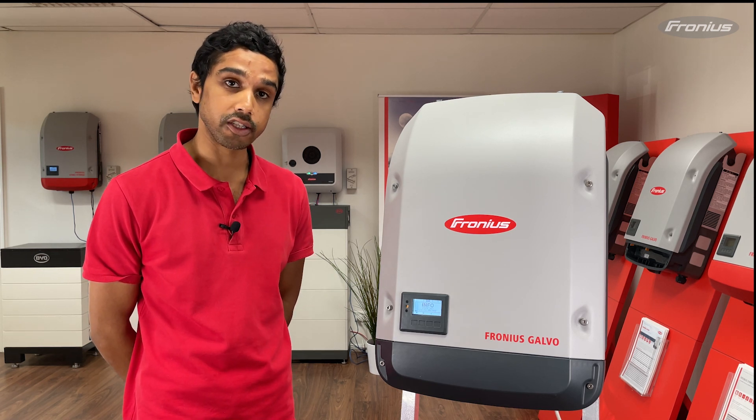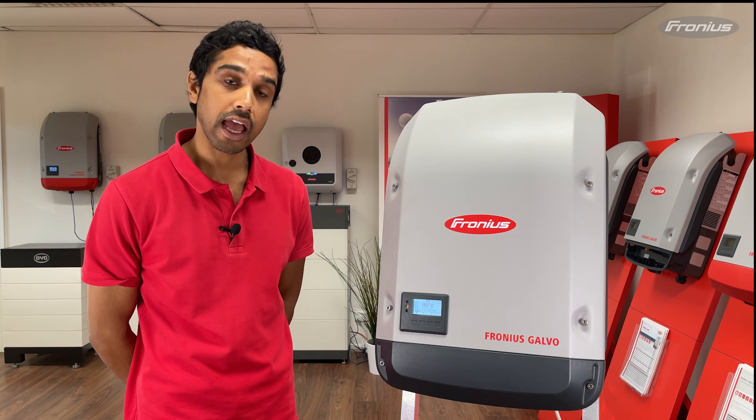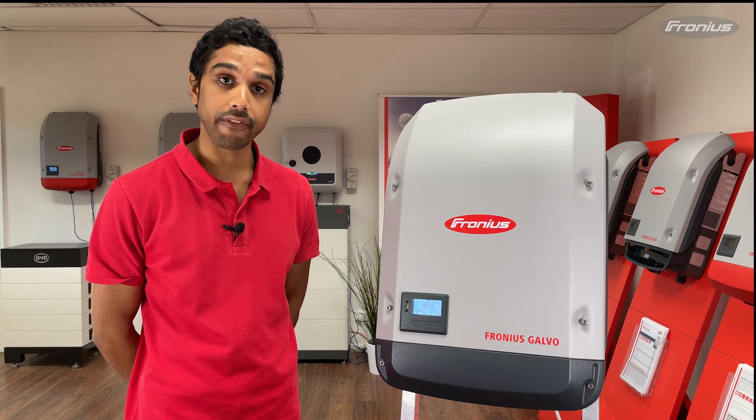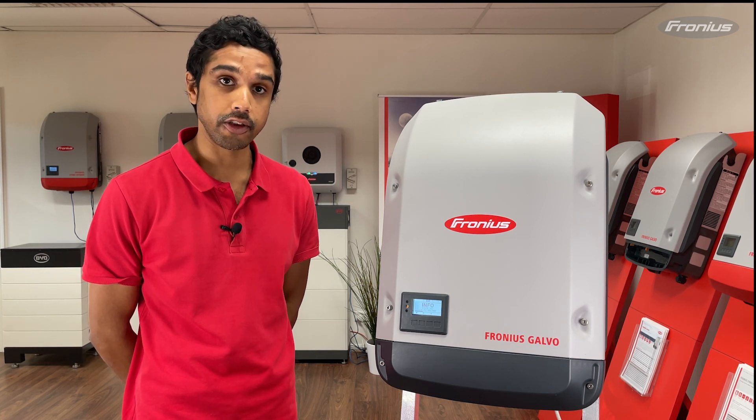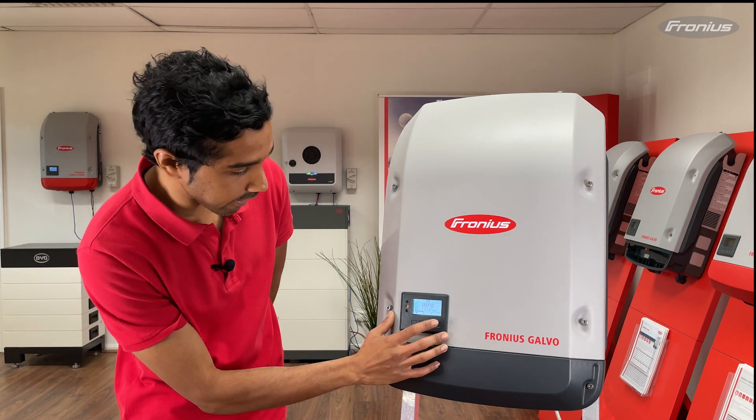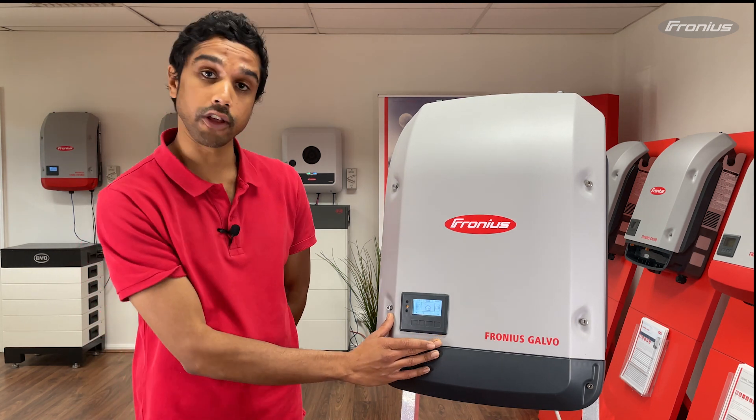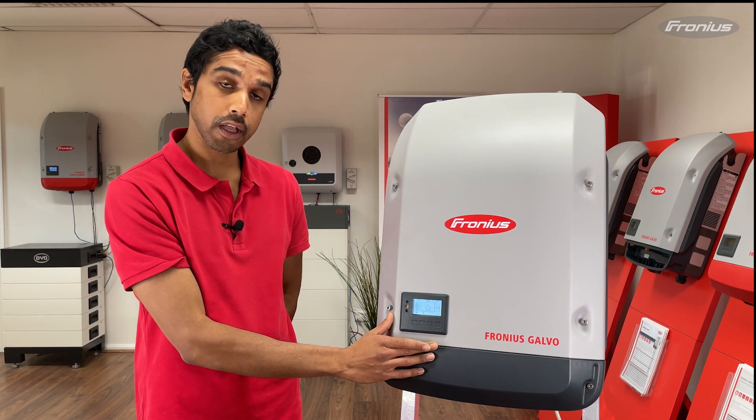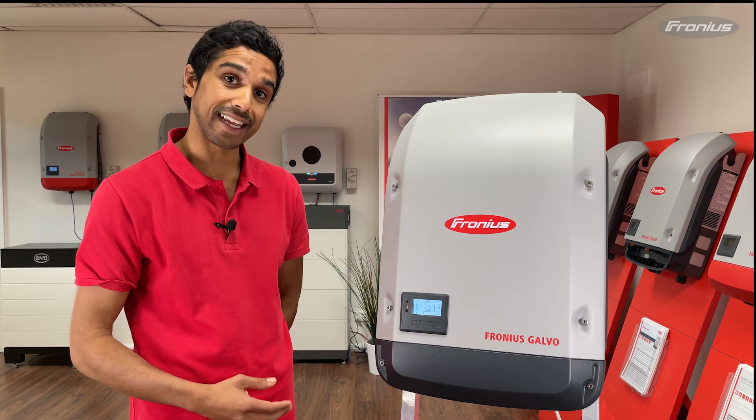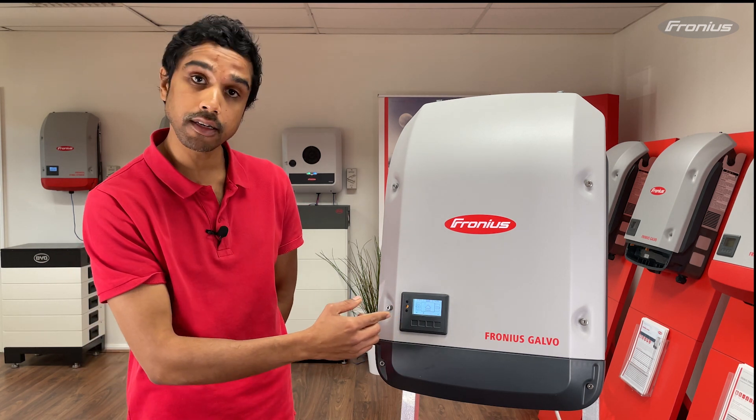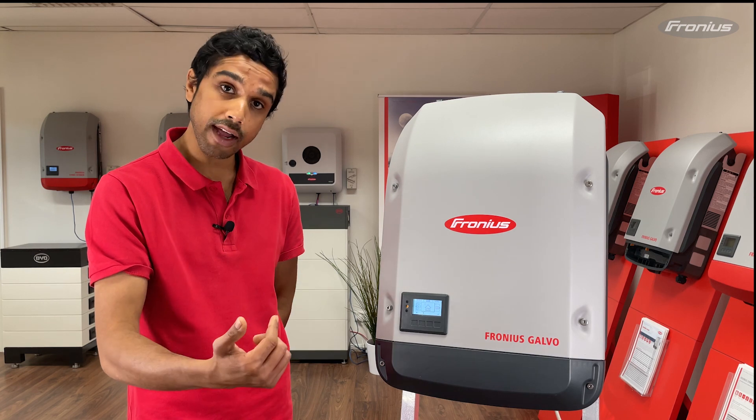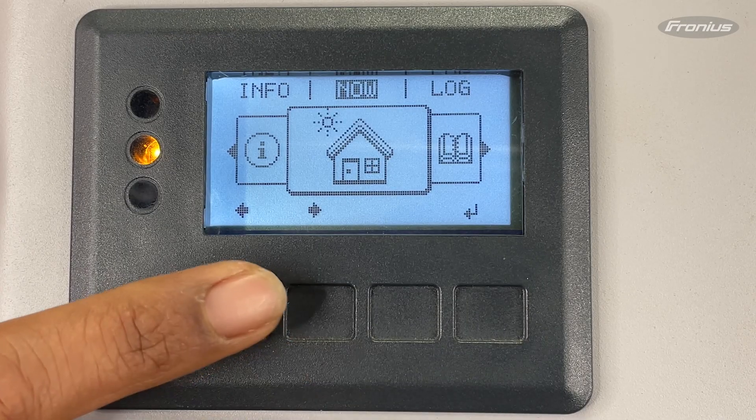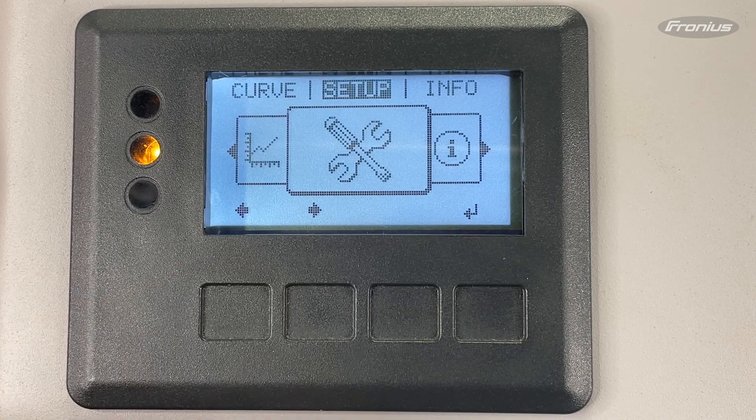The first thing you want to do is get in front of your inverter and activate the Wi-Fi access point. To do that, press this third button here and you'll go to the home screen. Once you hit the home screen, press either the first or second button to scroll left or right, and look for a menu with a spanner and screwdriver symbol together.